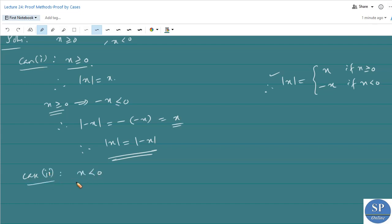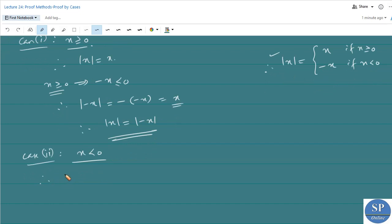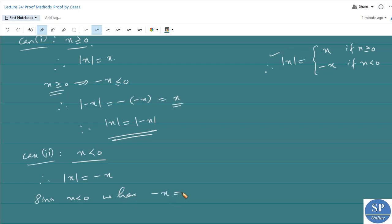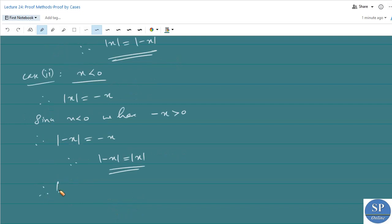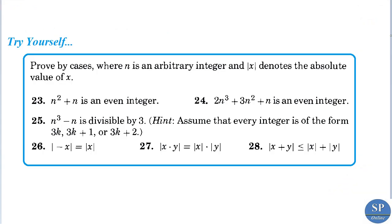Case 2: x is less than 0. Therefore the absolute value of x equals negative of x by the definition. Since x is less than 0, negative x is greater than 0. Therefore the absolute value of negative x equals negative x itself, since negative x is greater than 0. From these two we get absolute value of negative x equals negative x, and absolute value of x equals negative x, so absolute value of negative x equals absolute value of x. Therefore in both cases we have absolute value of negative x equals absolute value of x.